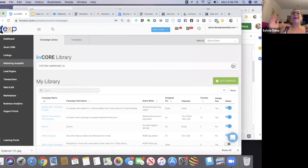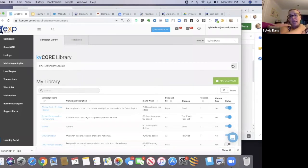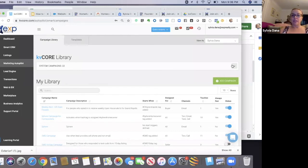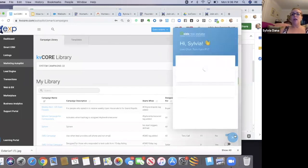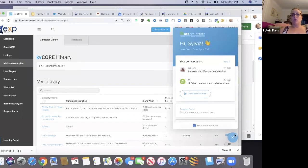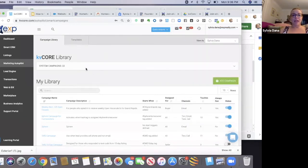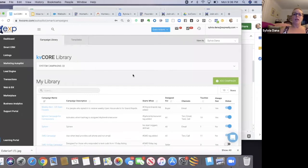I have heard of people not having any for some reason. If that is the case for you, click on the support chat for KV core and start a new conversation and say, 'Hey, I don't have any system campaigns in my KV core library and I need them.'